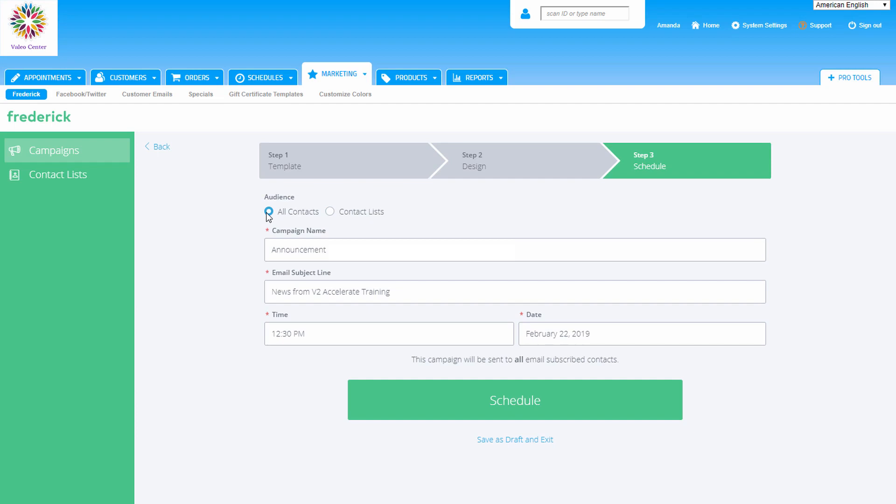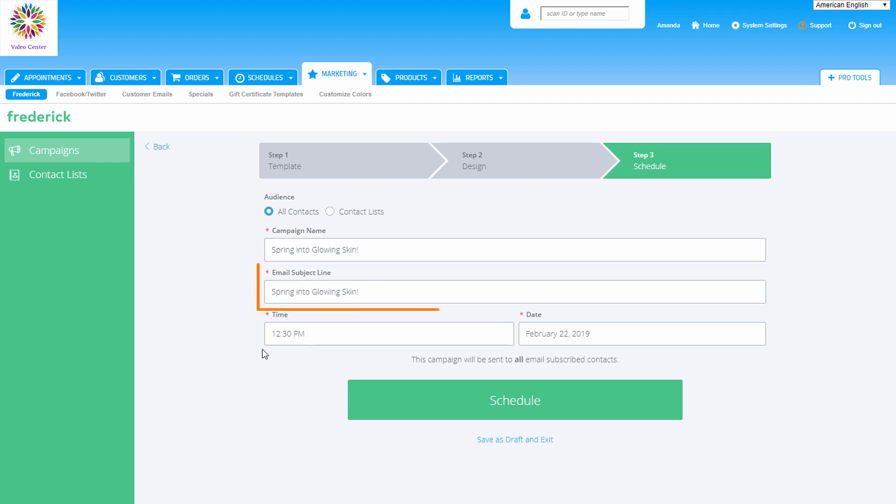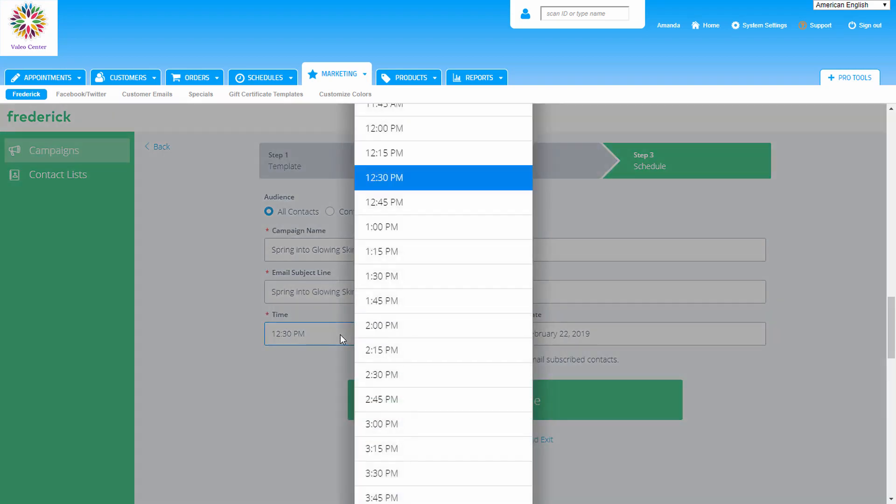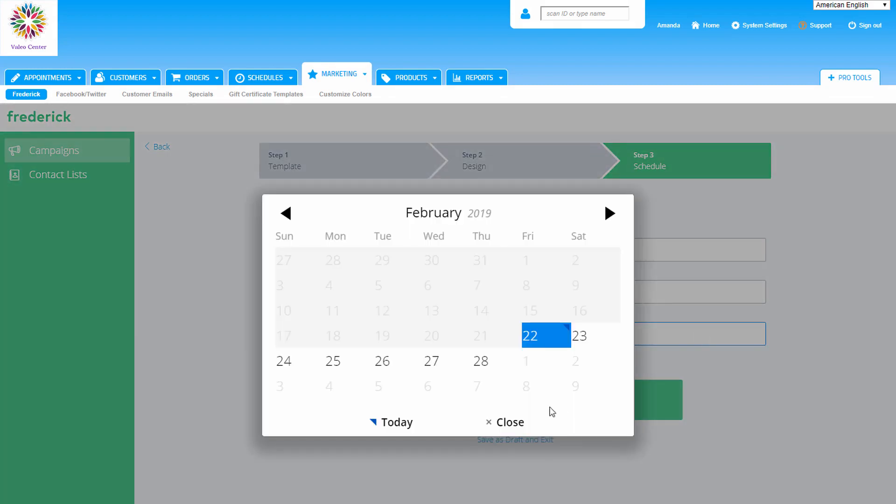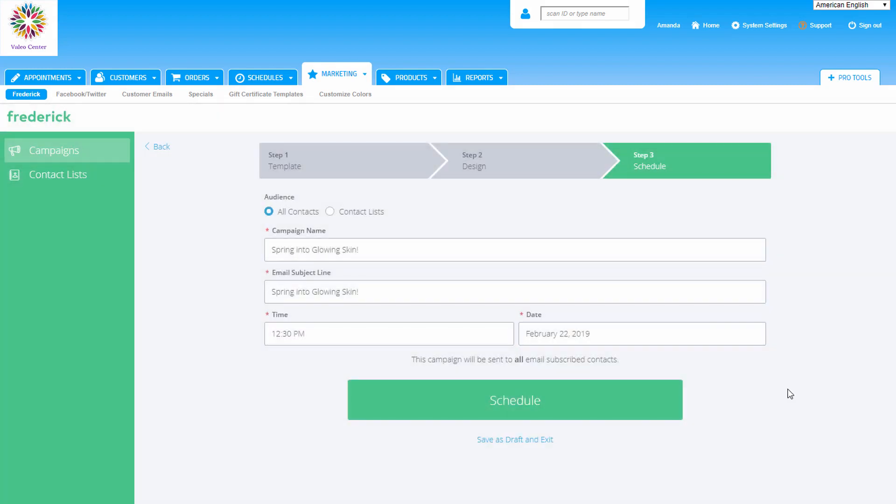We'll get to contact lists in a moment. Last, we need to customize the campaign info and schedule it to launch. Give the campaign a name, something easily recognizable. Enter a subject line and make it catchy so customers want to open it. Set the date and time for the email to go out to customers. Once we're done, click schedule to finish up and schedule the campaign.